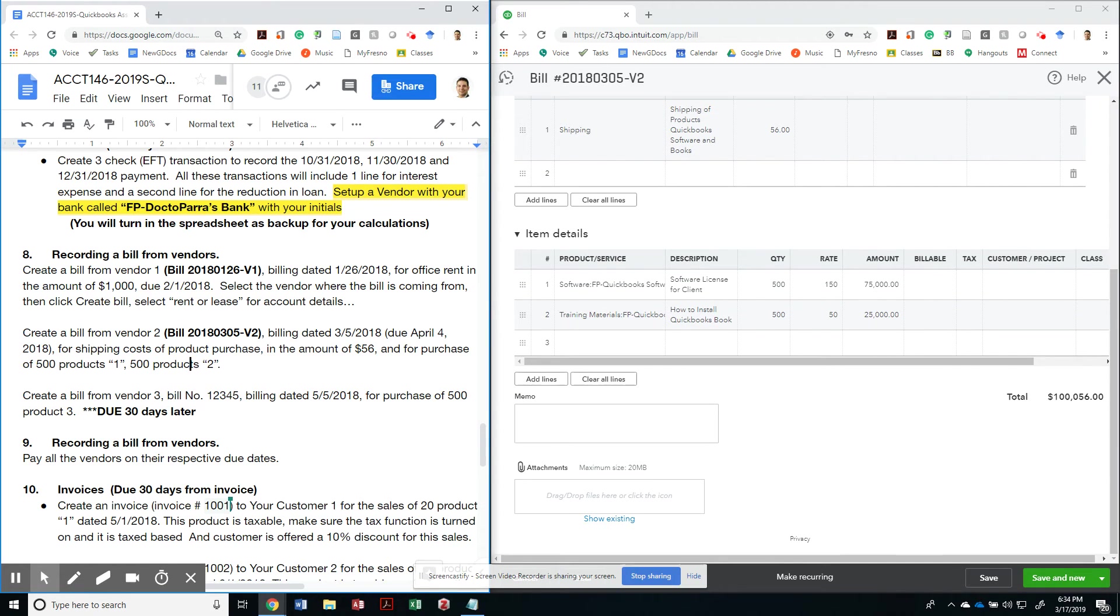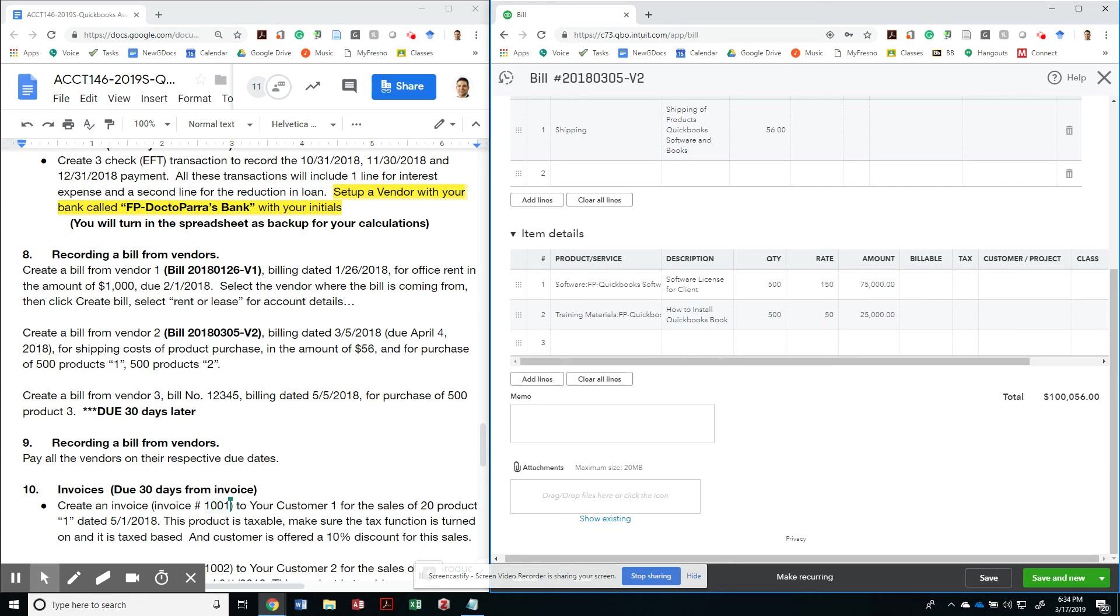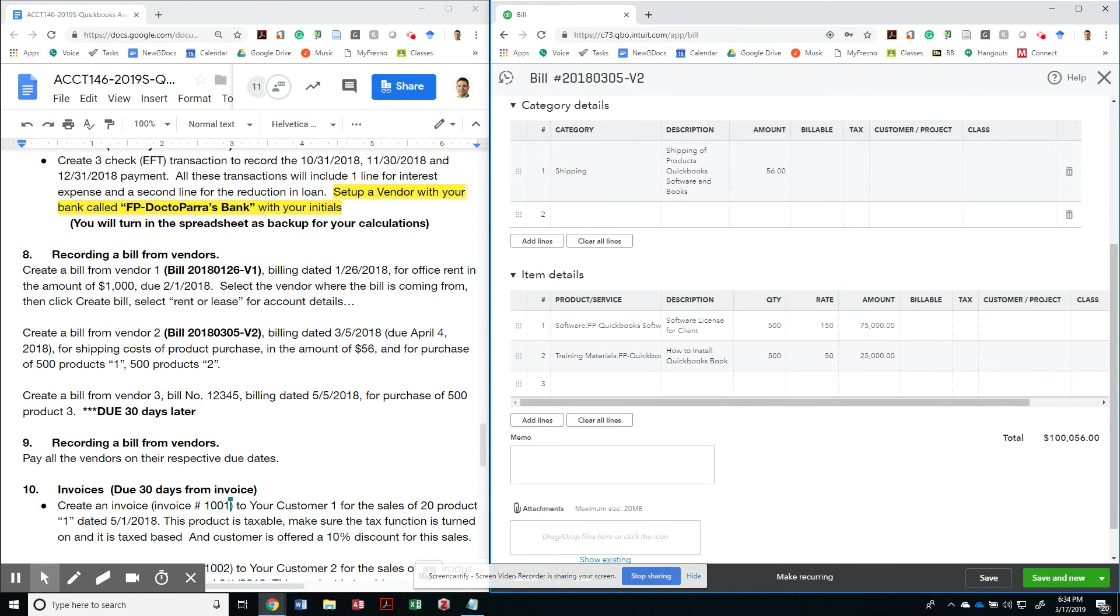This is a bill that I received from vendor number two for 500 items of one, 500 items of the next. And this is how much I'm supposed to pay. It's quite a bit of money.